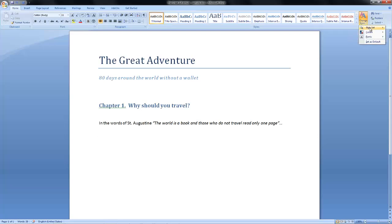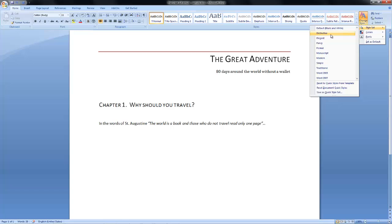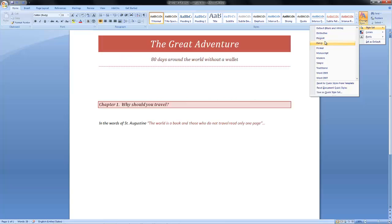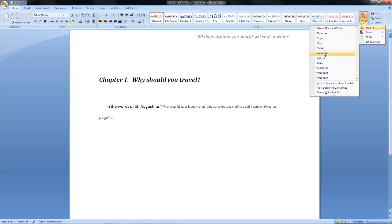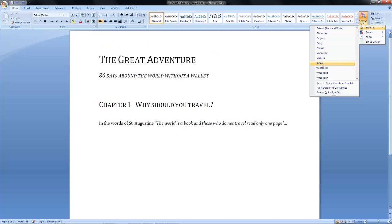Basically what you do is you go and load a different, in this case a theme, that's what they call it in Microsoft Word. So without having to redo the content, now you can apply a different style.